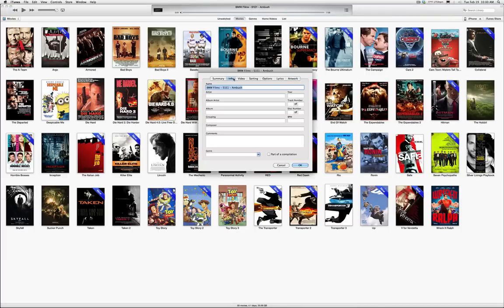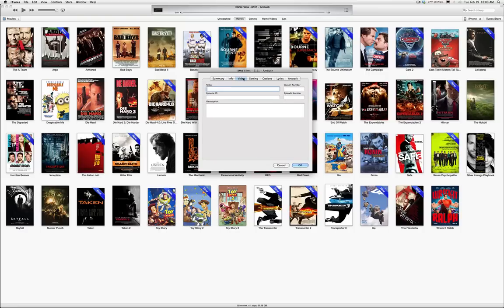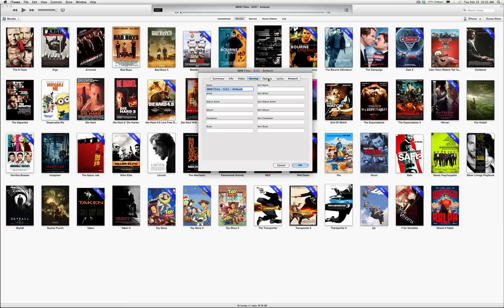In here, you're going to find the name and all this other stuff. You can choose whatever you want to put in here. It's up to you. Normally, I change the name to whatever it is that I want it to be. You can go into Video if you've got a season number and an episode number for a TV show. And then under Sorting, there's all sorts of other information. But here's the important one under Options.